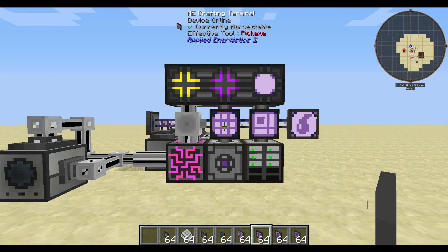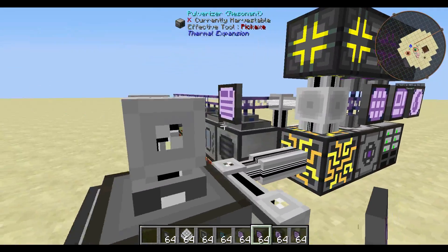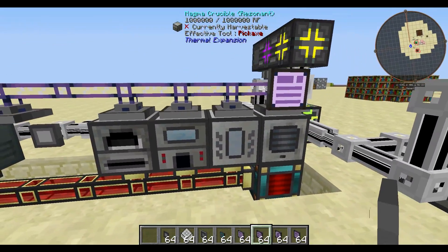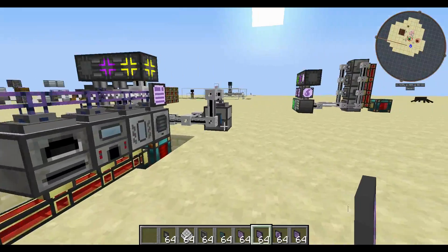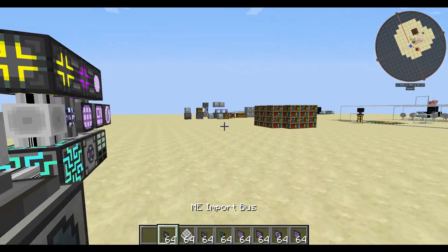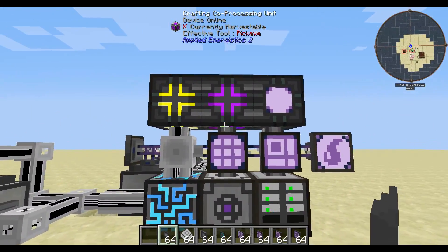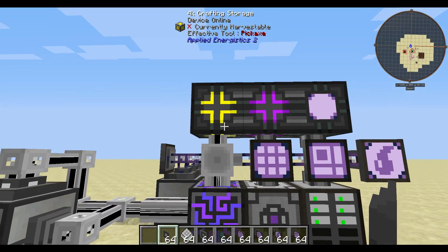Hello everyone. I'm going to make a short little tutorial on how to hook up your ME system to processing machines such as Thermal Expansion machines and EnderIO machines. So real quick, I'm going to go over what you're going to need to hook your stuff up.